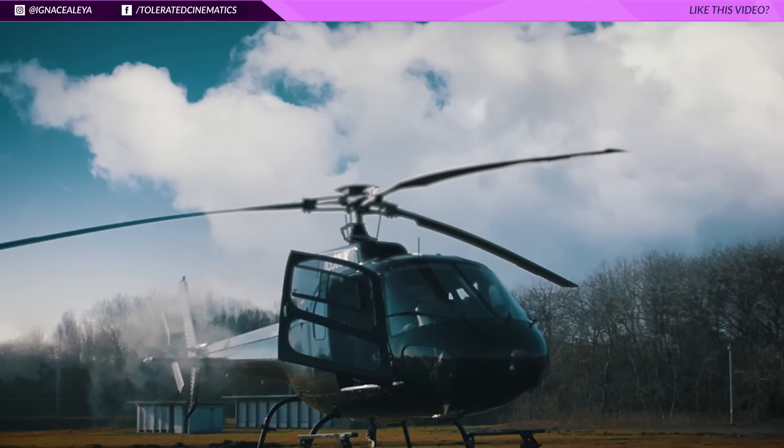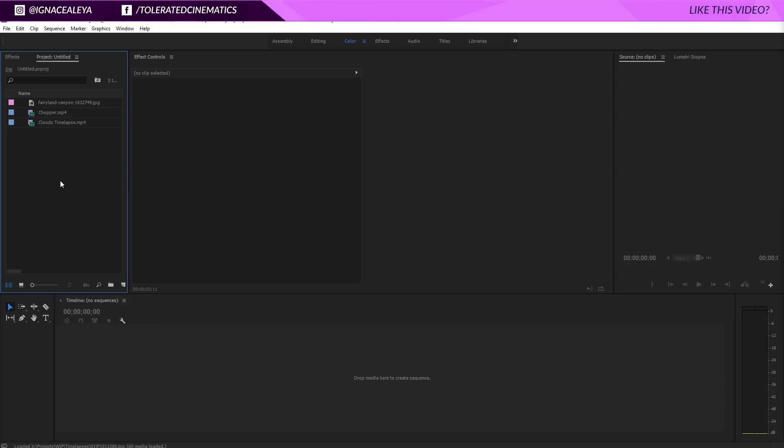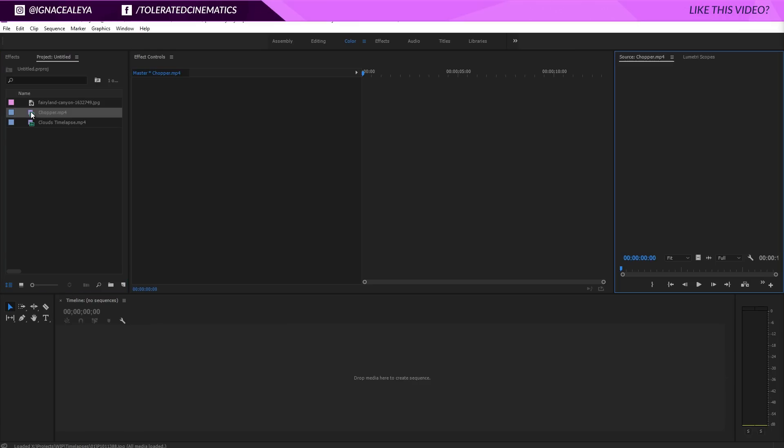I seem very silly here with two microphones but I'm actually testing the audio quality to give you the best quality you deserve while watching a tutorial. So let's jump into Adobe Premiere Pro — we'll be using some files here and I will put the link to them in the description so you can follow along.